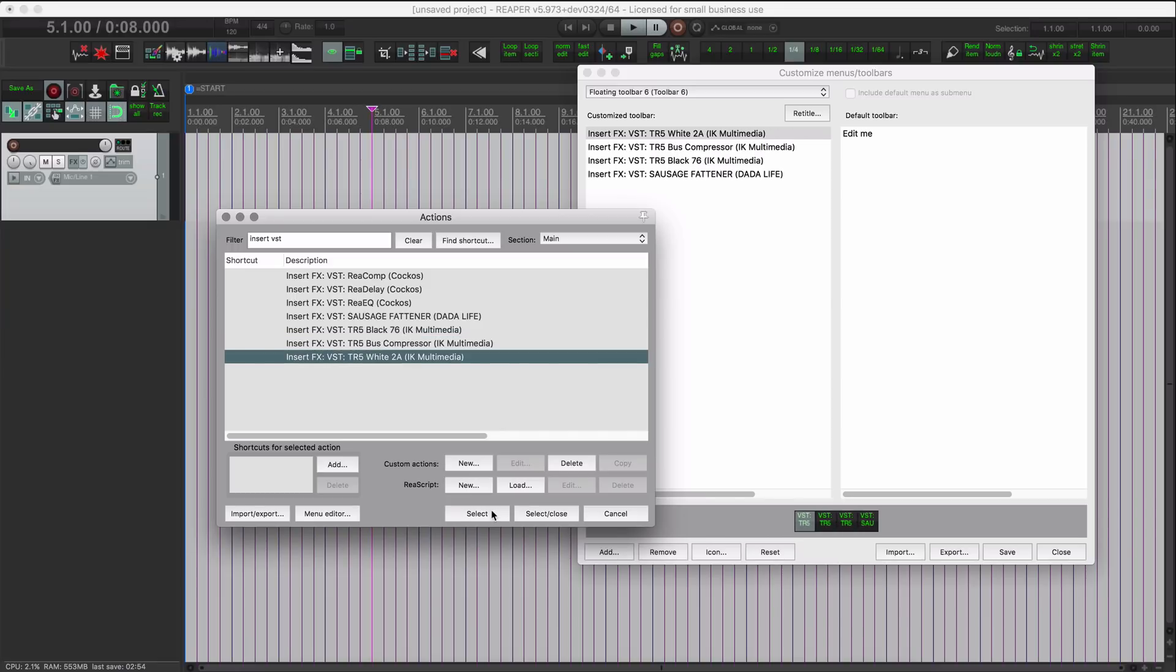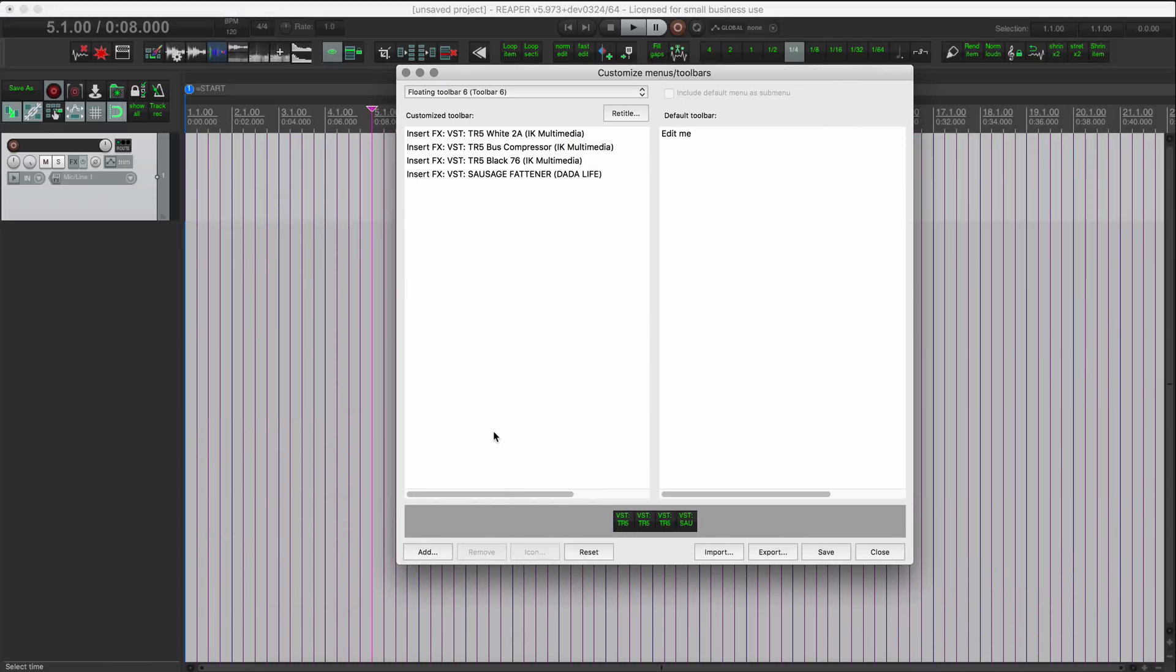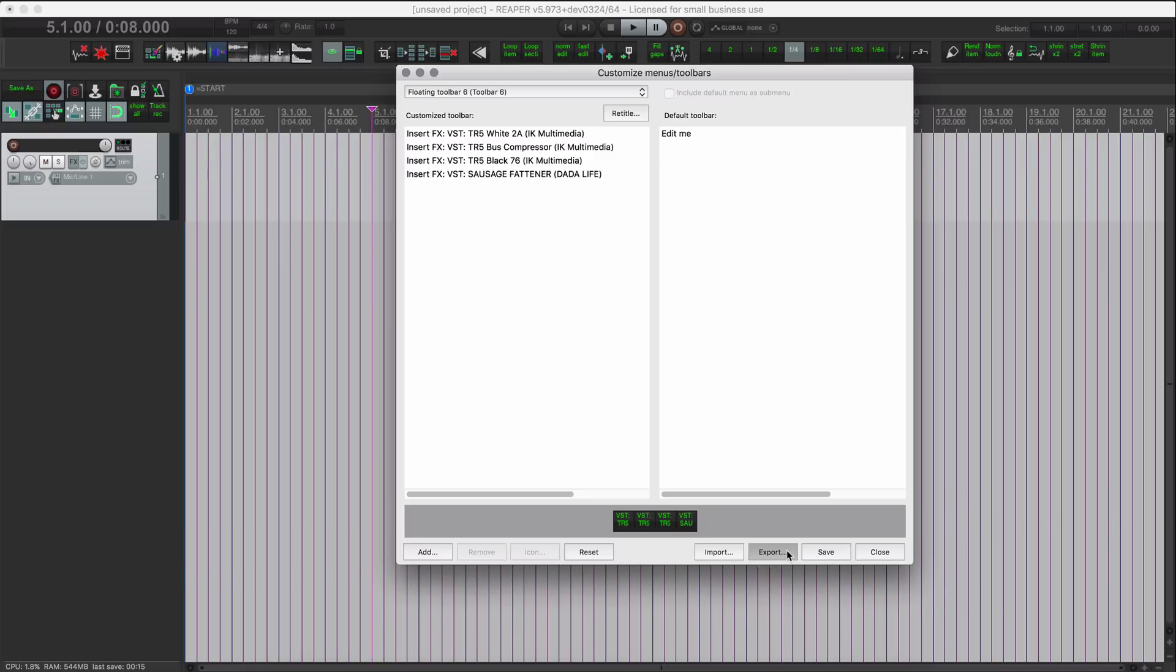And the next one, hit select. All right, and then I can hit cancel to close the action list. So with this here I can import four actions at once into Reaper WRB to get our web remote started. Hitting export current menu toolbar to Reaper menu file.